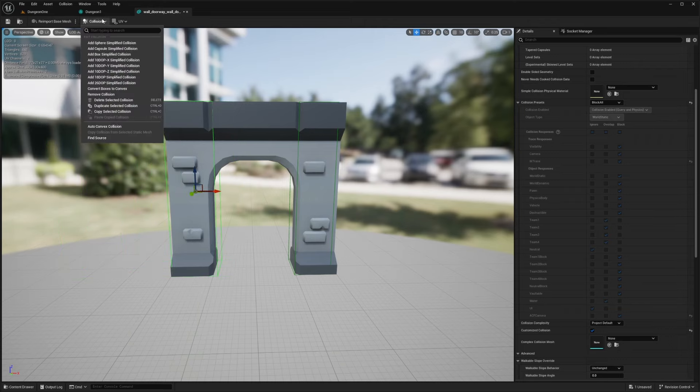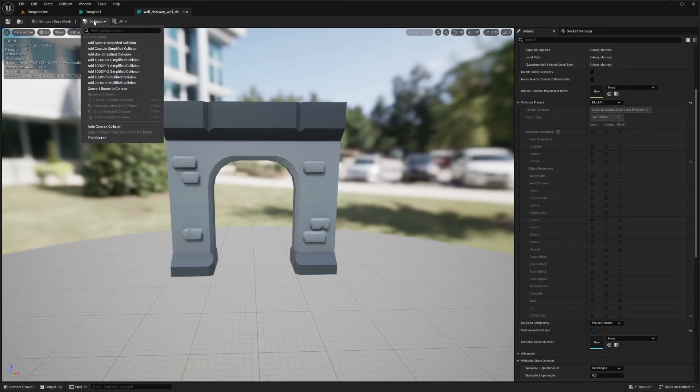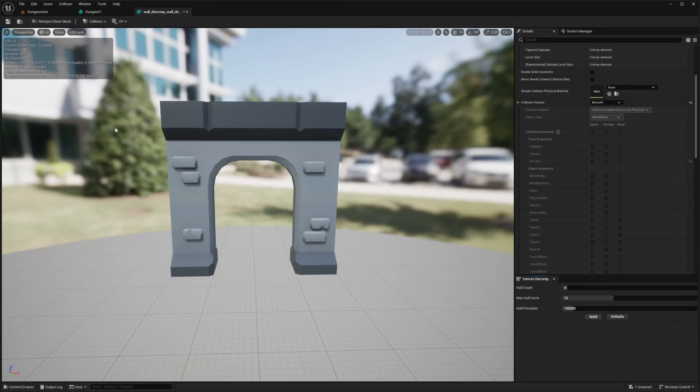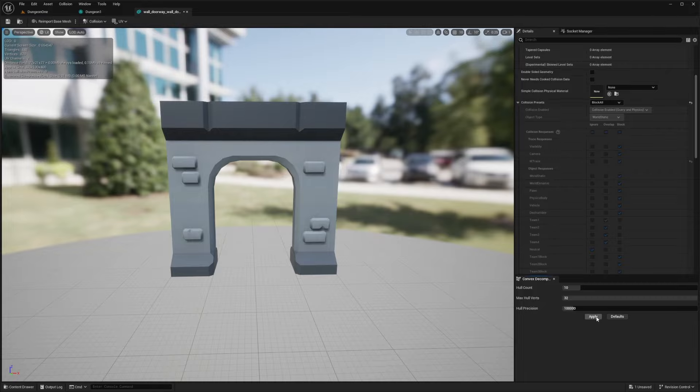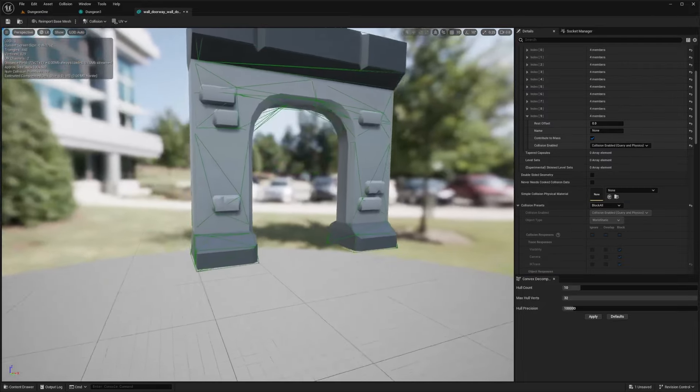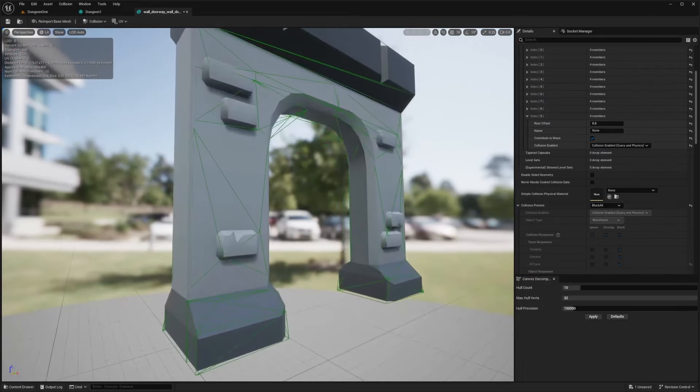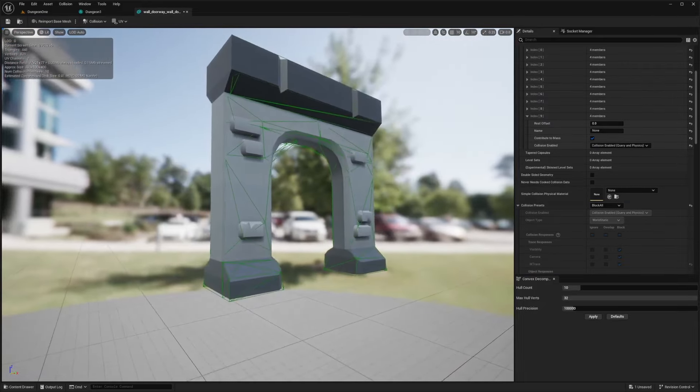Or another thing I could do is I'll go ahead and remove these, and then I'll add an auto convex collision. I'll do something like a hull count of 10 and max hull vertices will be 32. And if I hit apply, you'll see that it'll show the collisions like so.